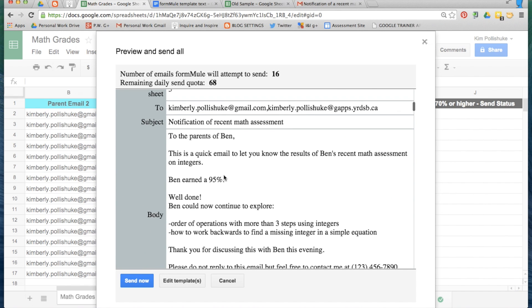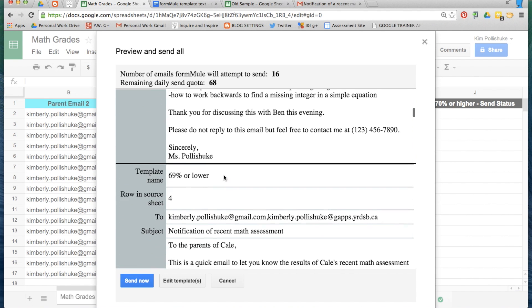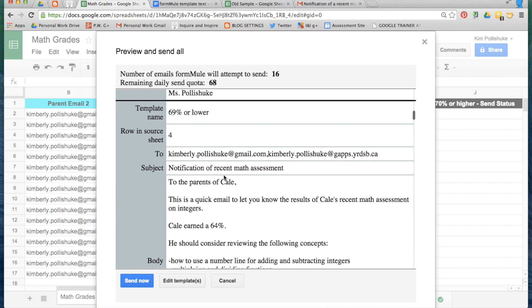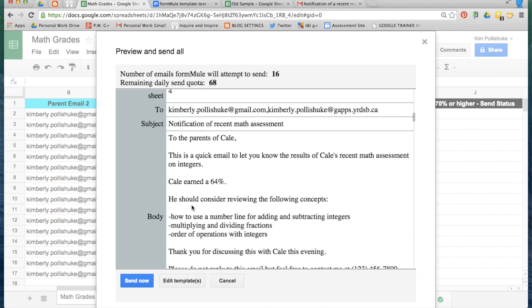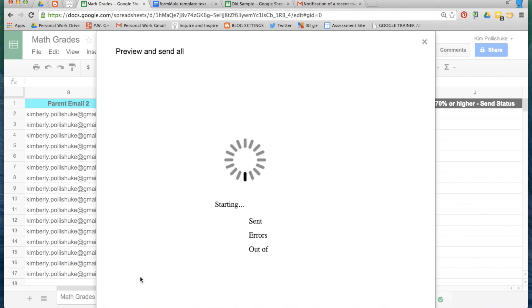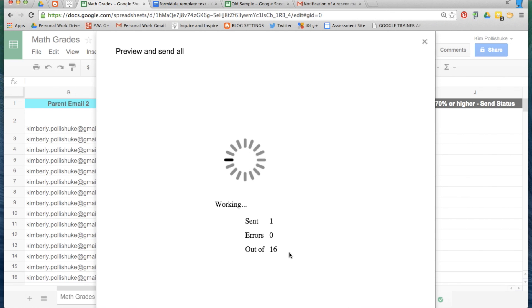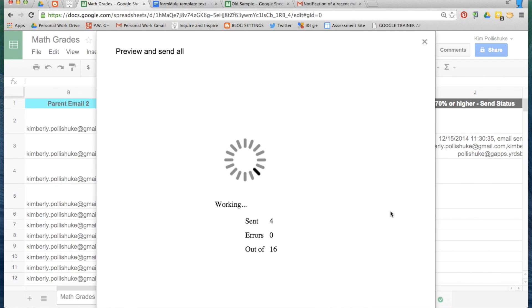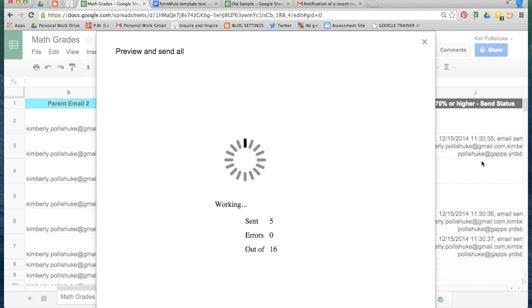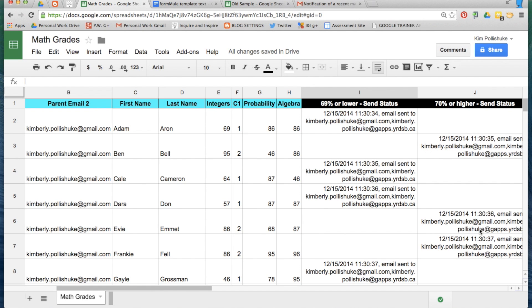I can go ahead and look at all of these email merges, but instead I'm pretty sure they're fine. I'm going to send them now. So I simply click send now. It says what's happening right here and I can see all of these cells populating behind this window that the emails are being sent.